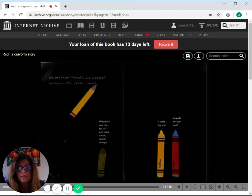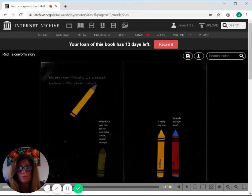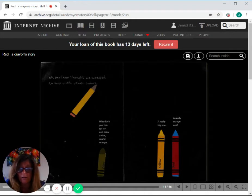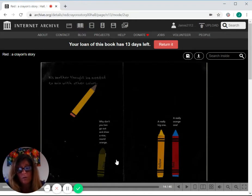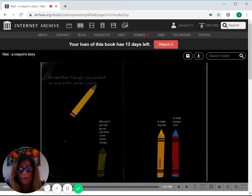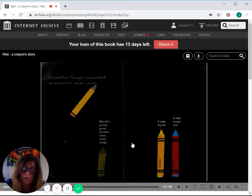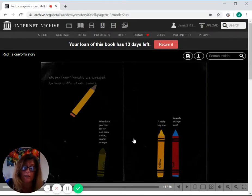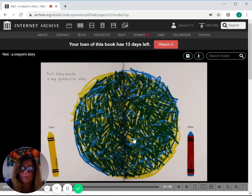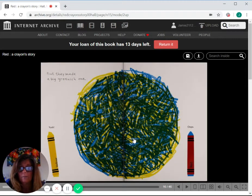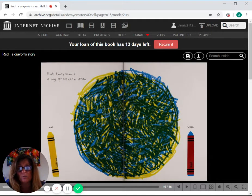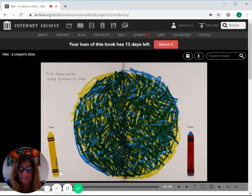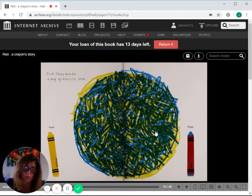His mother thought he needed to mix with other colors. His mom said, why don't you two go out and draw a nice round orange? Yellow said, a really big one. Red said, a really orange one. But they made a big greenish one. Yellow said, yuck. Red said, oops.